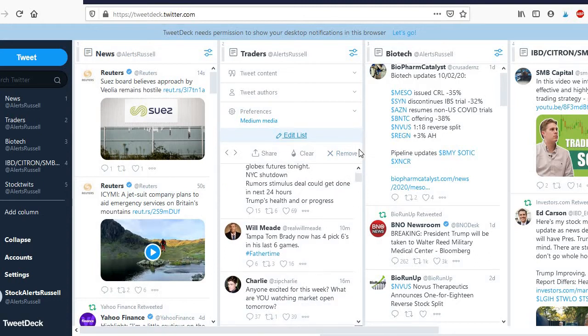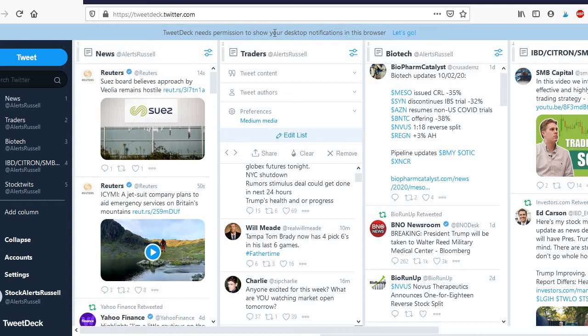So hopefully that's helpful. I think it's a pretty cool tool and if you have any problems logging in the details are in the TweetDeck channel on Discord.